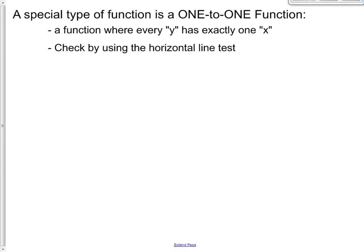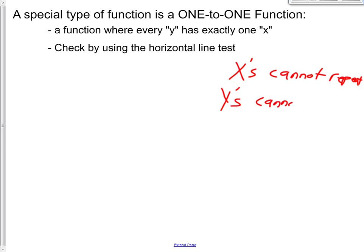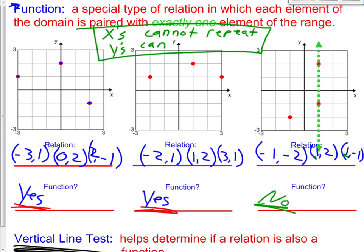There's another special type of function called the one-to-one function. This is a function where every y has exactly one x — meaning the x's cannot repeat AND the y's also cannot repeat. Looking at our first relation: x-values -3, 0, 2 did not repeat. The y-values are 1, 2, -1 — they also did not repeat. So it's a function and it's also one-to-one.